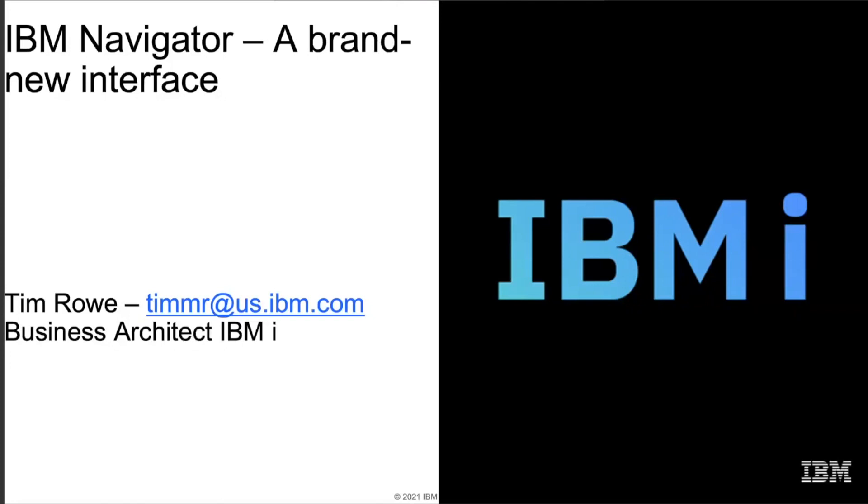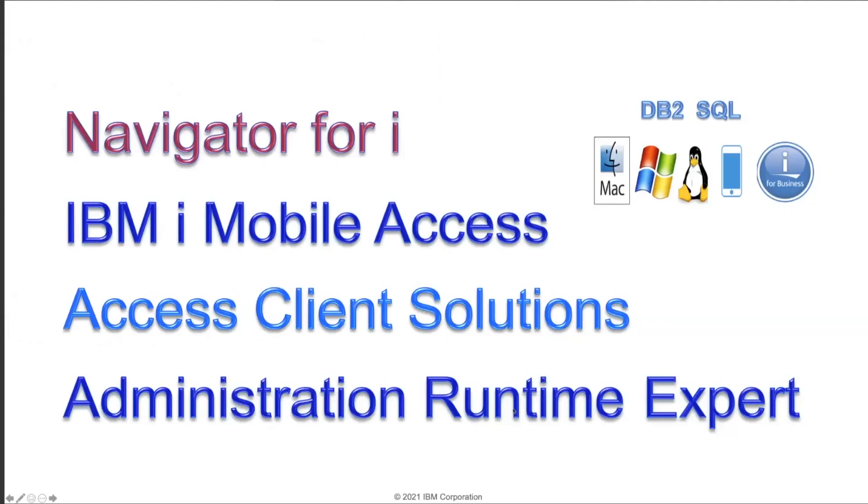When it comes to systems management on IBM i, we've got a couple interfaces that you may or may not be aware of: our Navigator, Mobile Access, Access Client Solutions, and of course, our administrative runtime expert. For this session, we're going to focus in on Navigator.